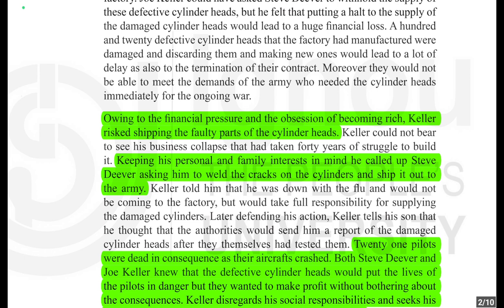Keller could not bear to see his business collapse — a business that had taken 40 years of struggle to build. Keeping his personal and family interest in mind, he called up Steve Deaver asking him to weld the cracks on the cylinders and ship them out to the army. Keller told him he was down with the flu and would not be coming to the factory, but would take full responsibility for supplying the damaged cylinders.